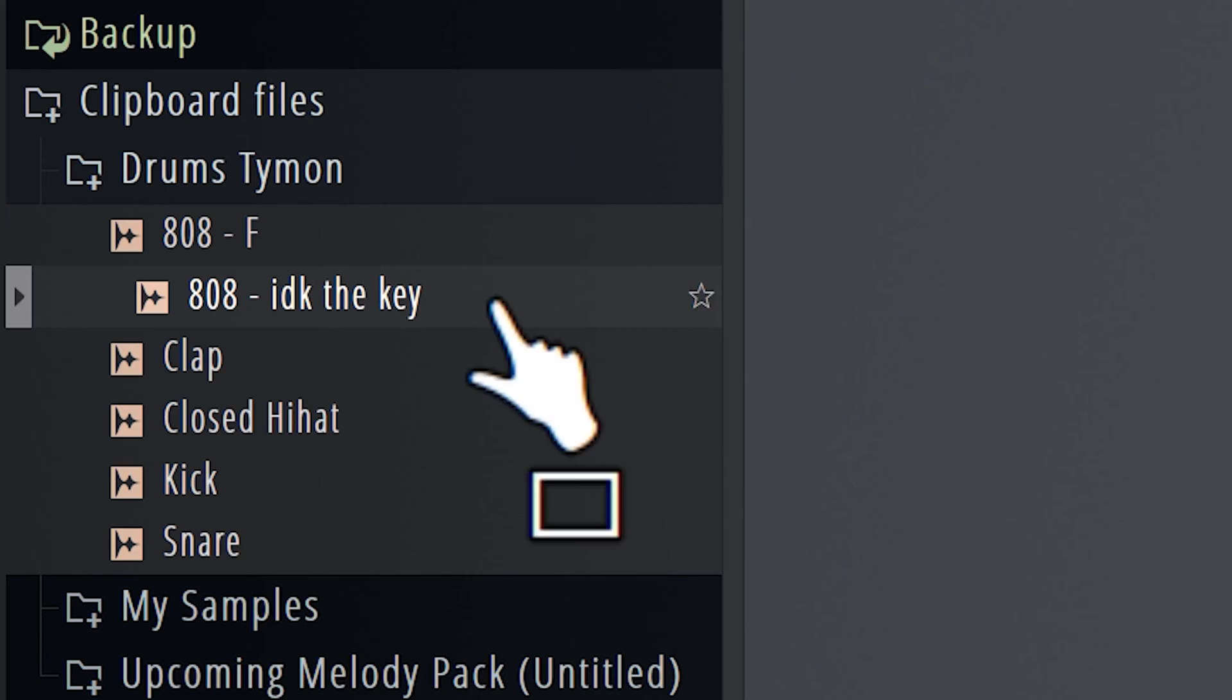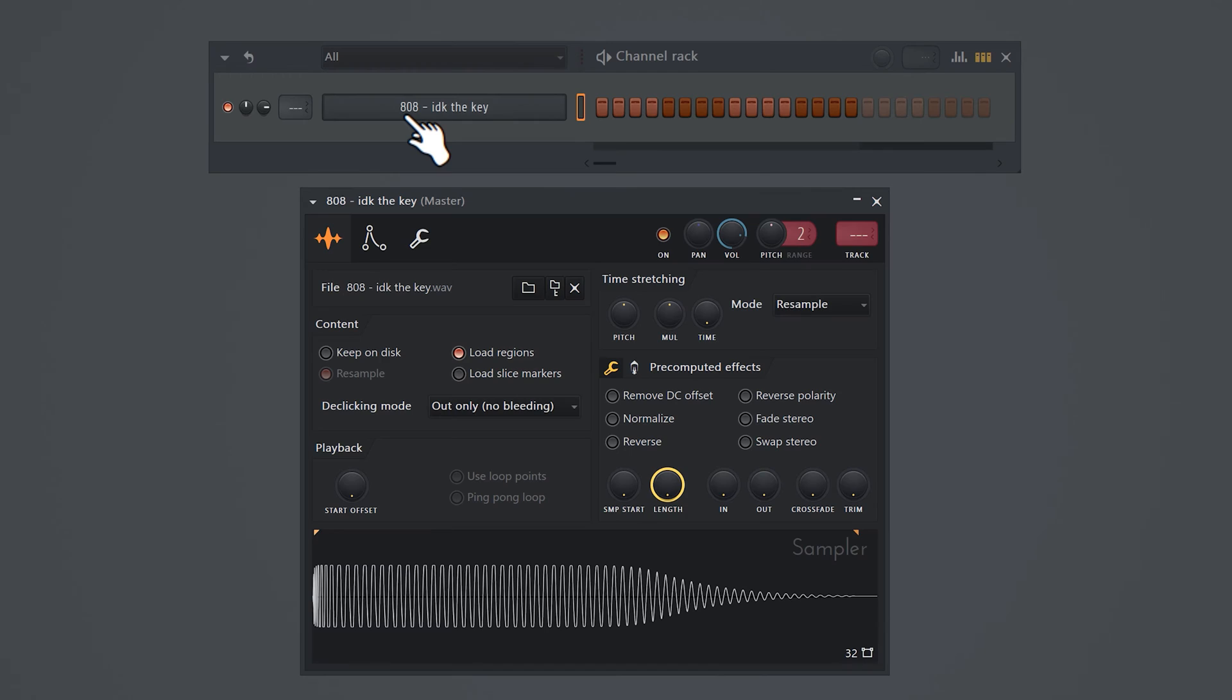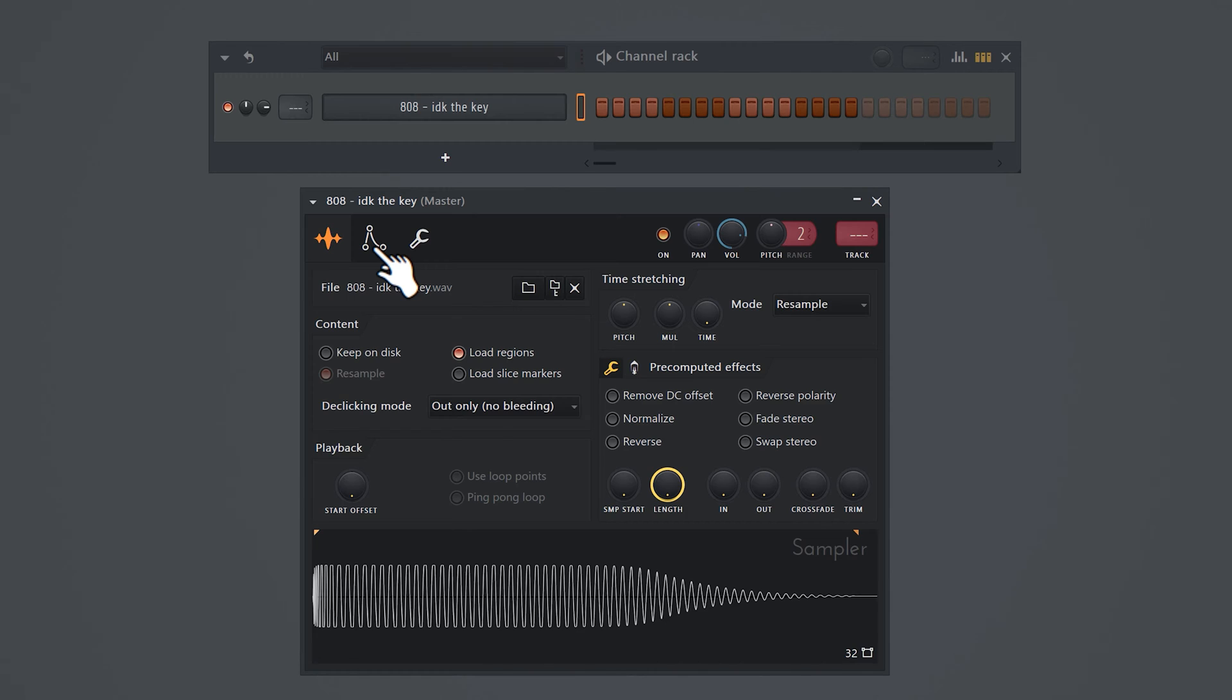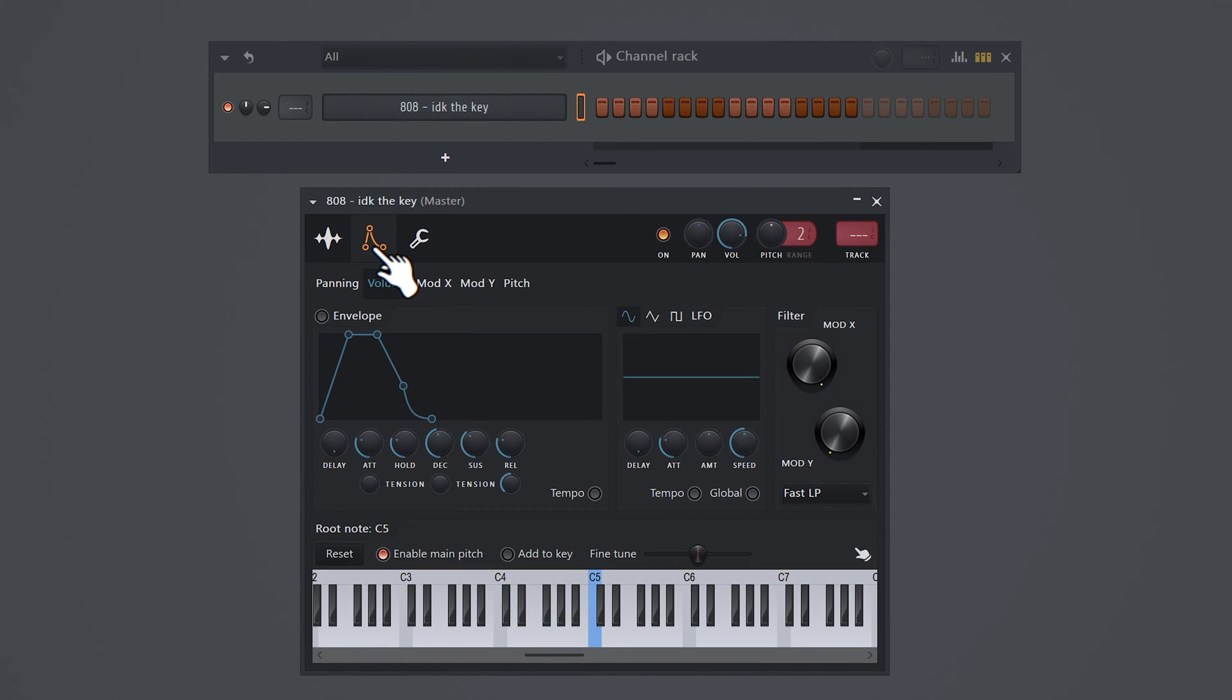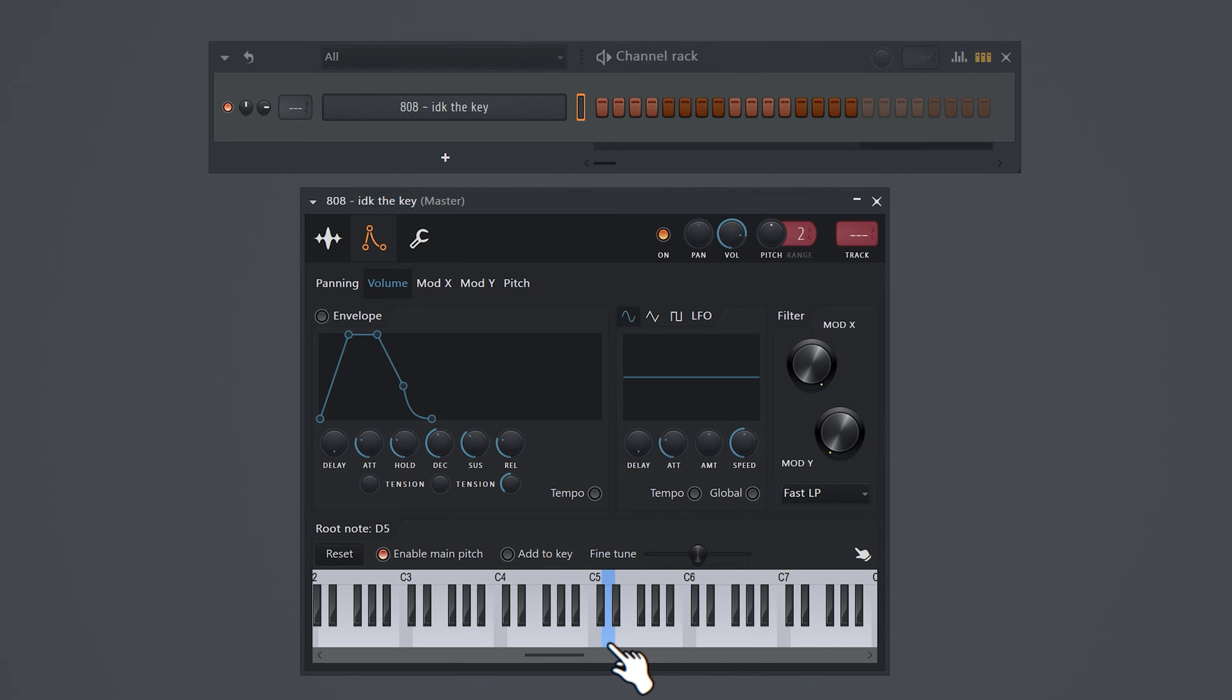You need to remember that D note for a second. Now drag the 808 sample to the channel rack. Click it and here you can see the sample properties. Click the envelope icon and at the bottom you can see the piano keys. If you left click them, you'll play the sample and if you right click them, you will tell FL what note the 808 is playing. We found out that the 808 is a D, so all you need to do now is right click on the D note.